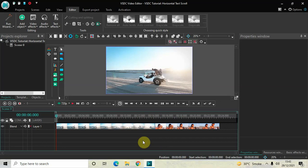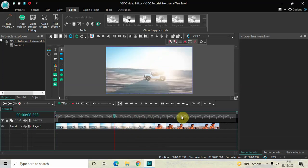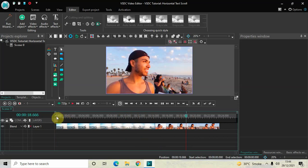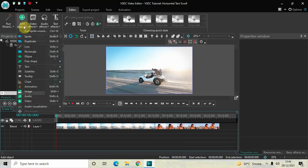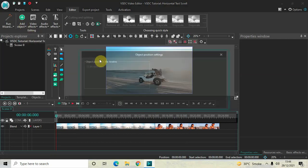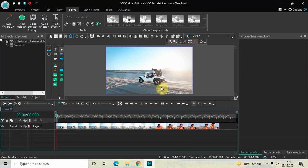To demonstrate this, I've already imported two demo videos in the editor — this is my first demo video and this is my second demo video. The first thing we will do is add a sprite object in the timeline, so go to Add Object, click on Sprite, and then click OK.